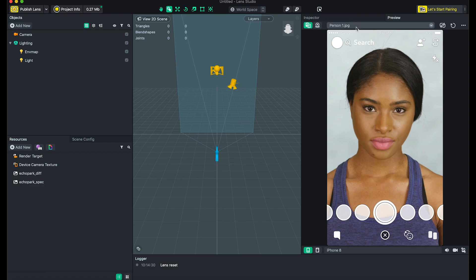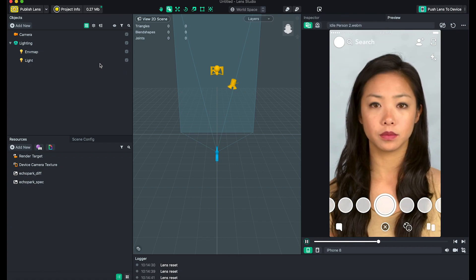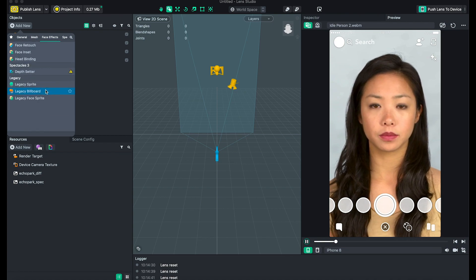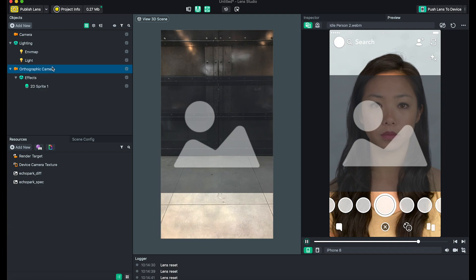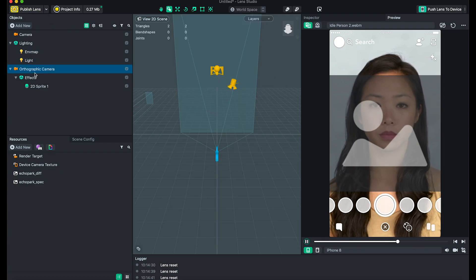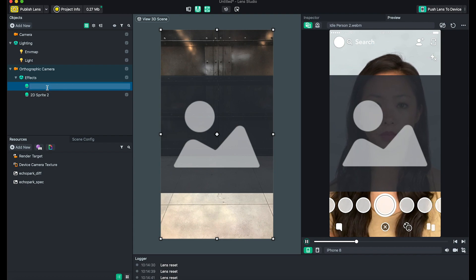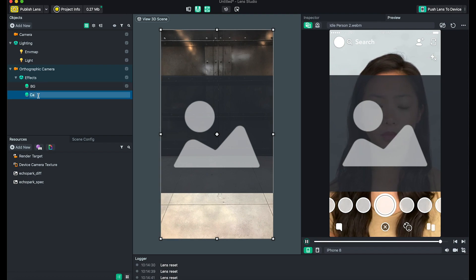Let's add a new project. I like videos — let's use this one. We're going to add a Billboard, because we want everything to look flat with two different layers. When you add a Billboard it comes with an orthographic camera, so everything looks flat. We copy it — the first one will be the background, the second one will be the device camera segmentation.